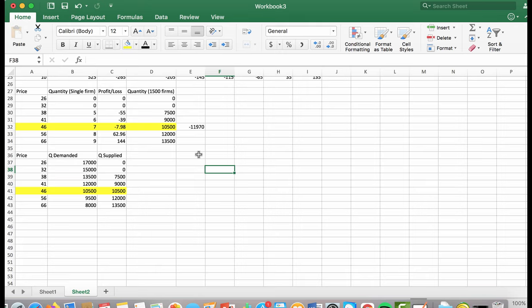Is this industry going to contract or expand? Because the firms are all operating below the zero profit point, the industry is going to contract. They are only continuing to produce because it is more expensive to shut down than to continue producing. Since they are not above the zero profit point, it will lead the entire industry to contract.